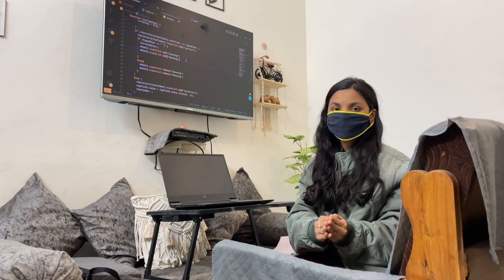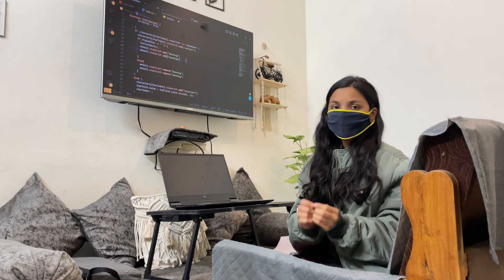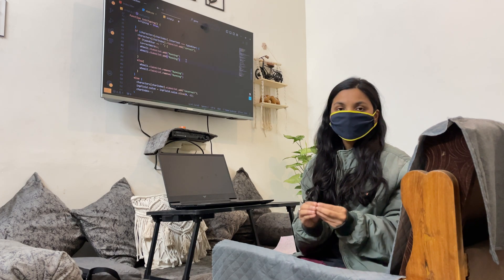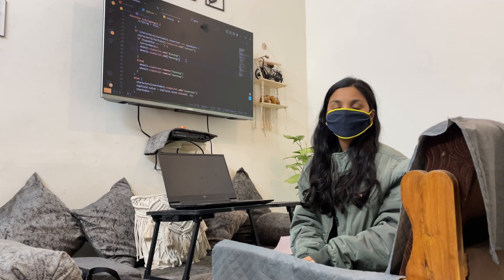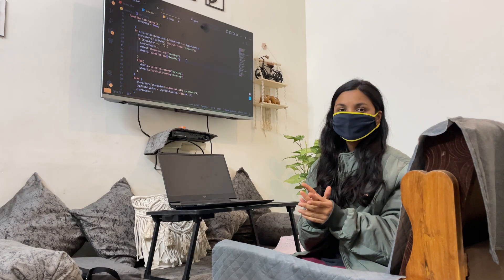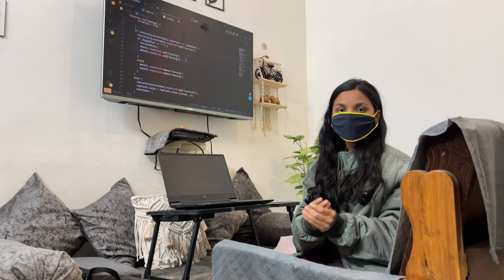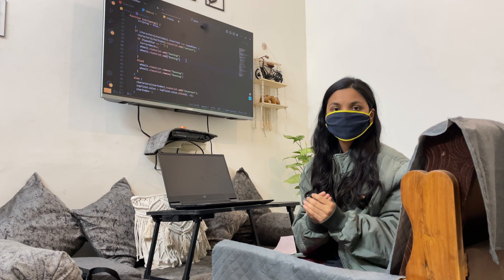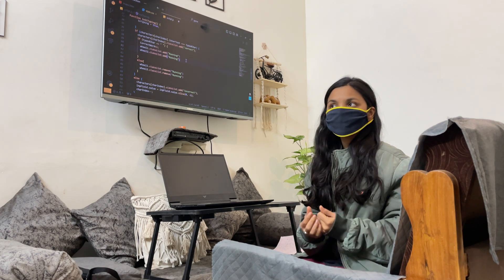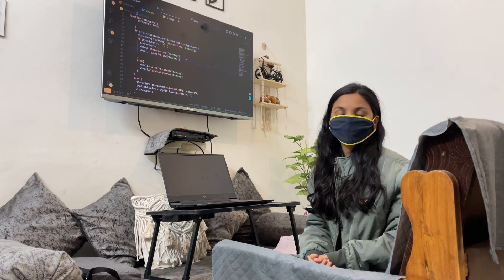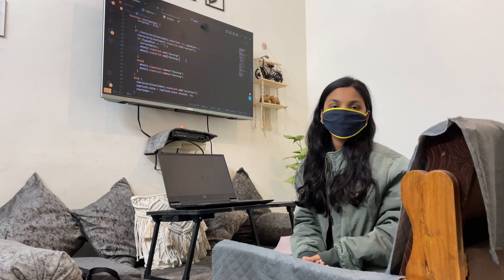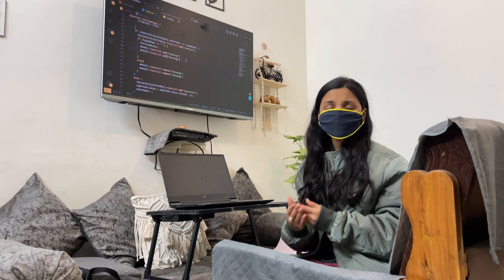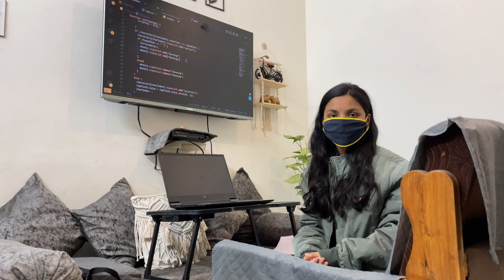So let us begin. First of all, full stack web development is the combination of front end and back end. If you want to become a full stack web developer, you will have to start slowly. If you think you have to learn everything at one time, it will become difficult for you. As you continue working, you will learn new things.